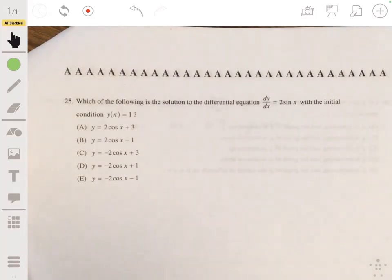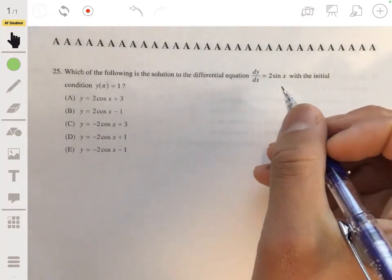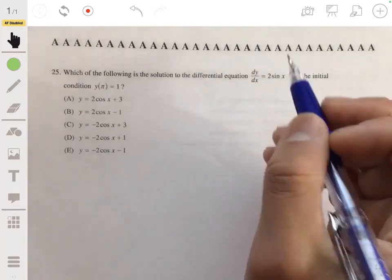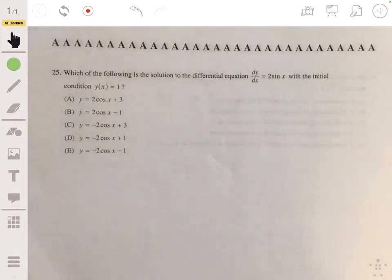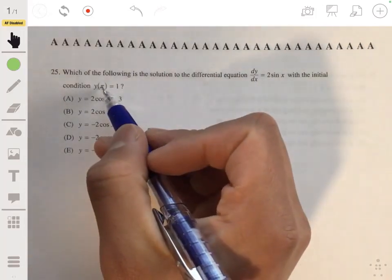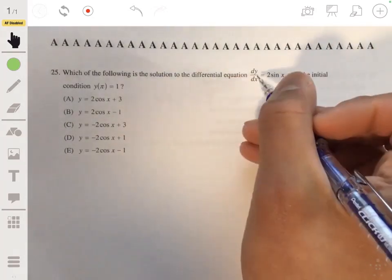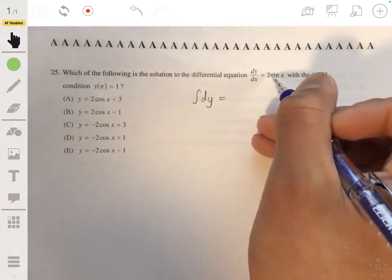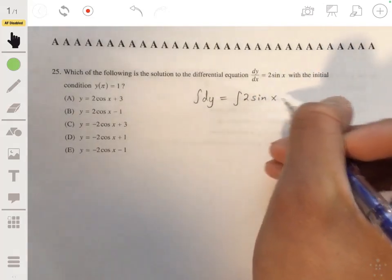For the next problem: find the solution to the differential equation dy/dx equals 2 to the power of 2 sine of x, with initial condition y(π) equals one. This is an integration problem where you separate variables. Setting up the integral: the integral of dy on the left equals the integral of 2 sine of x dx on the right.